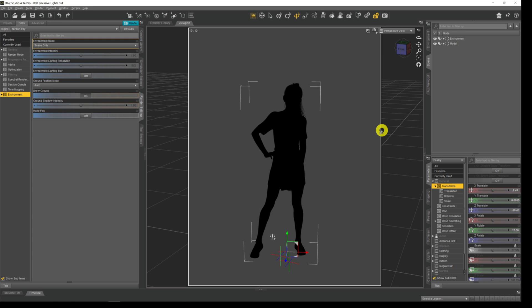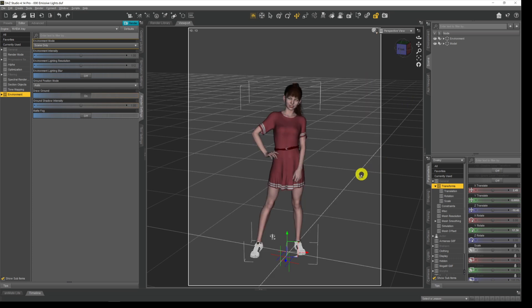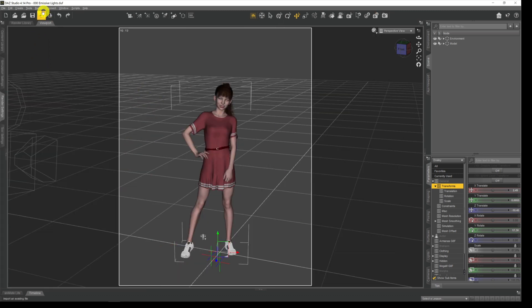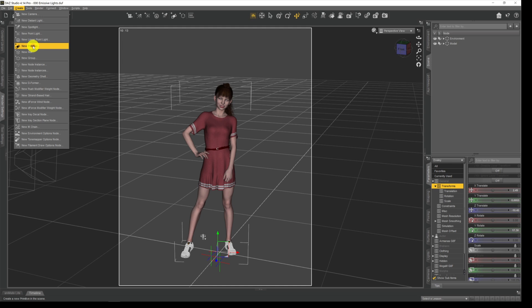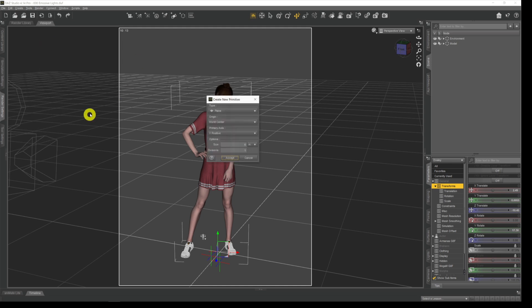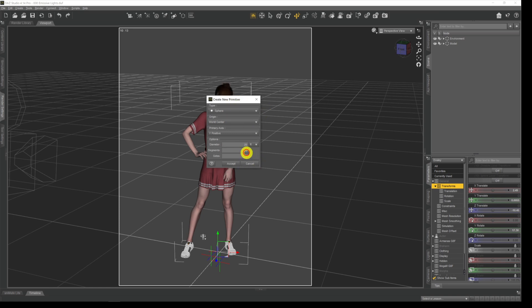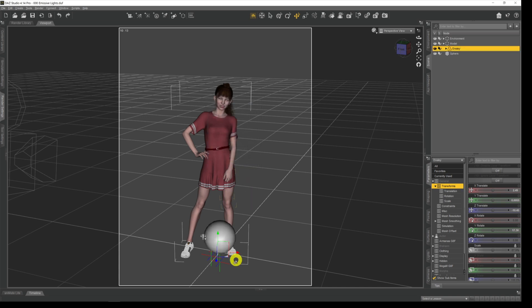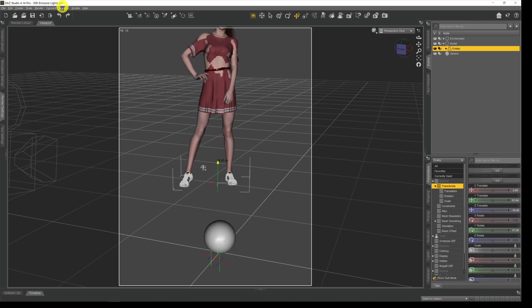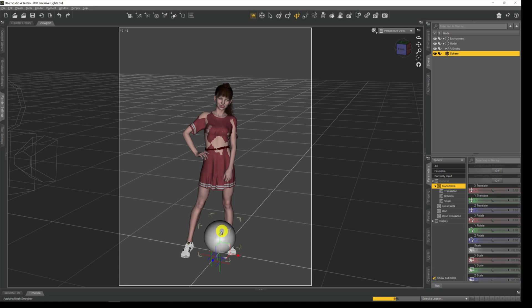The only lights we're going to have in the scene are emissive lights. So coming back out into texture mode, we'll put an emissive light into our scene. I'll come up to Create, go into Primitive — because we're just going to use a primitive in this first example. I'll set it to a sphere, set the size to just one foot in diameter — just a small sphere — and hit Accept. You can see our sphere has been placed at our model's feet.